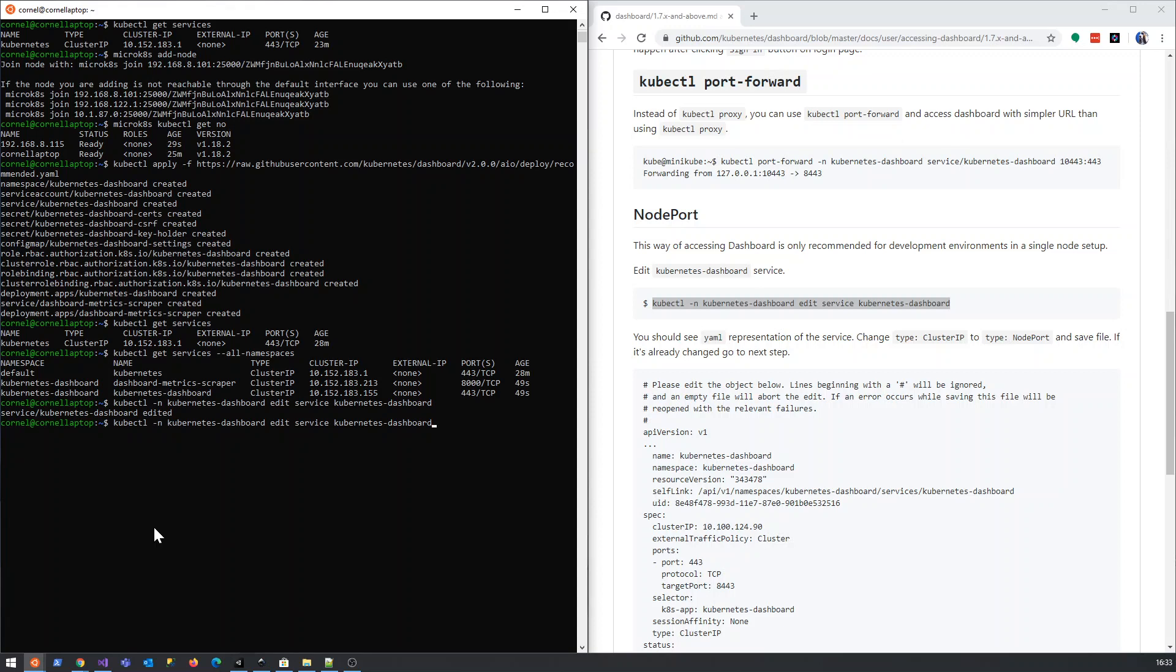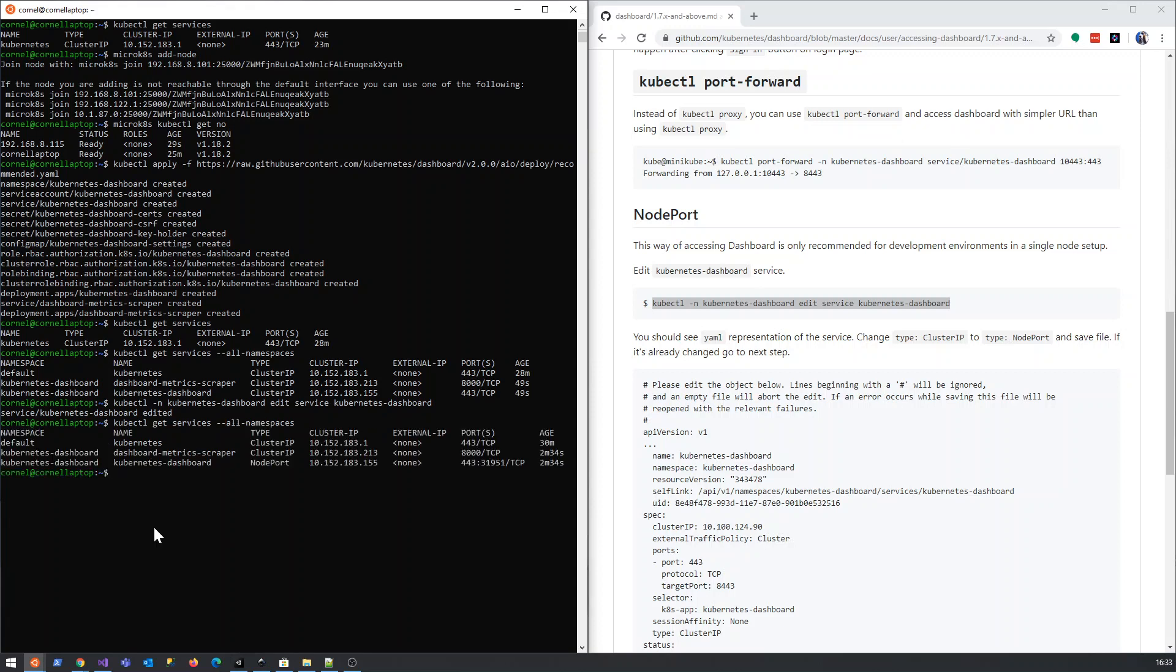I think if we run this command again, what you'll see is it's changed to NodePort from cluster, and you'll see there's a port here that we want to connect to.